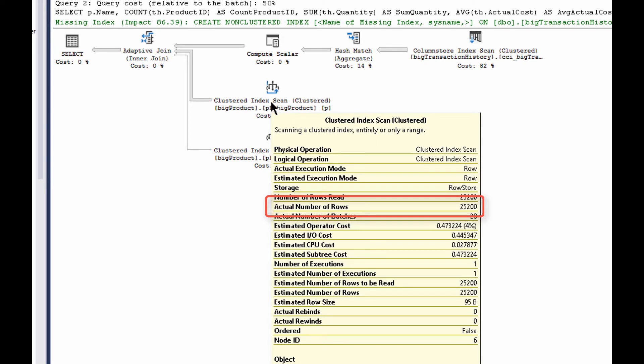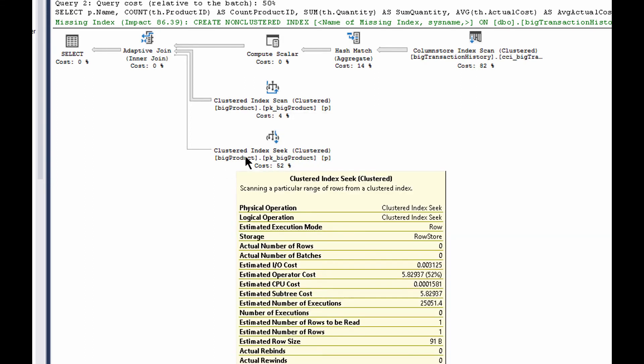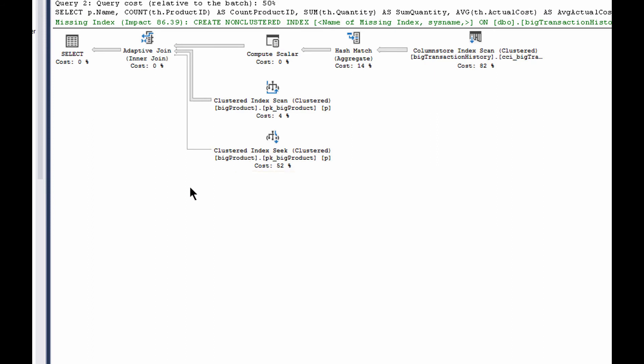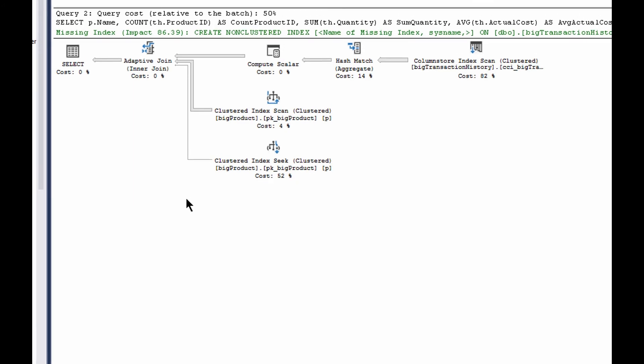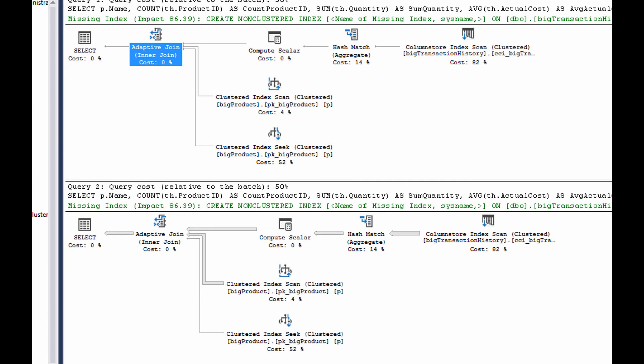That's cool. But which of these two paths did it take? Well, in this case, this one was executed once. It returned 25,200 rows. This one was executed not at all, and it returned zero rows. And so we can see through the actual plan which of the two paths the adaptive join chose to take based on the row values, based on that adaptive threshold row value count. That's our driver for which of these two paths it chooses.